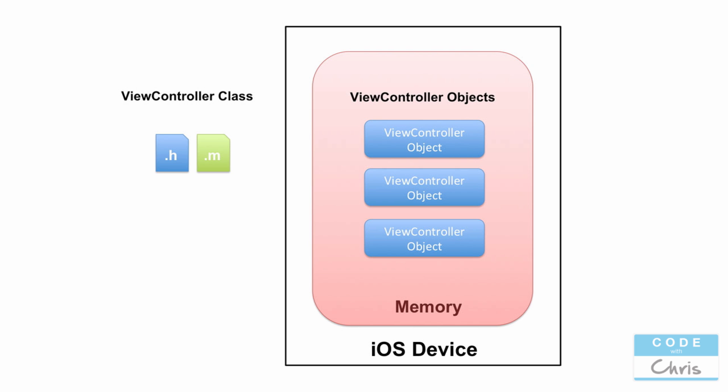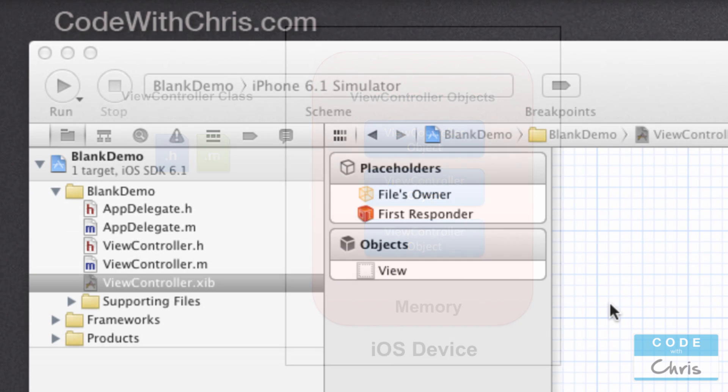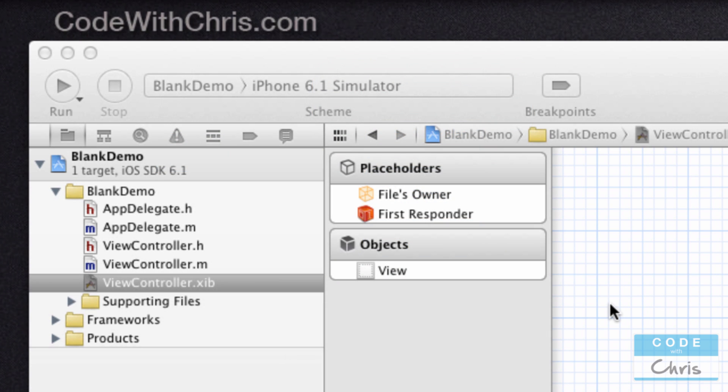A long time ago, programmers would need to manage their own memory. They would need to keep track of which objects were still being used so they need to keep in memory, and which objects were no longer needed. Then they would manually have to release or flush those objects from memory. Because of this amount of control that programmers had, it was very easy to create bugs where either memory would overflow or objects wouldn't get removed from memory and they would get stranded.